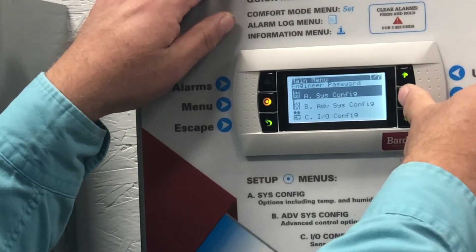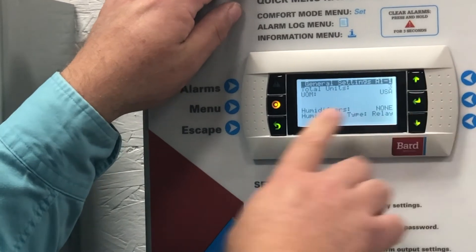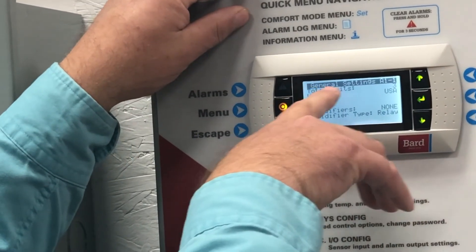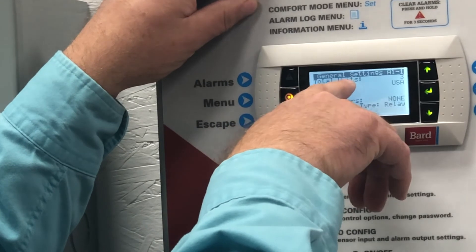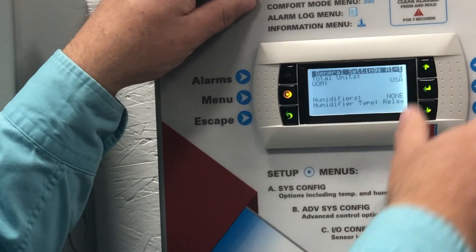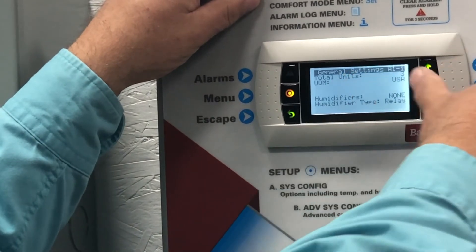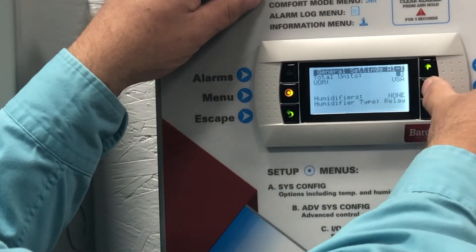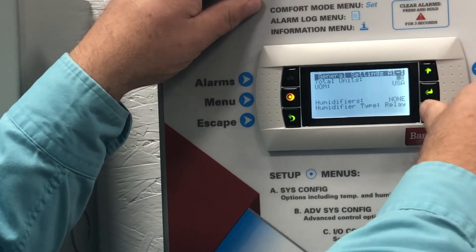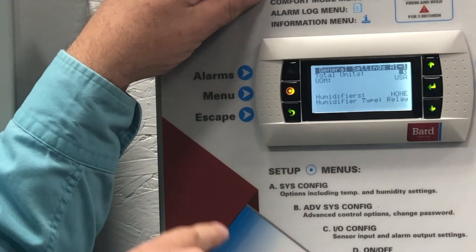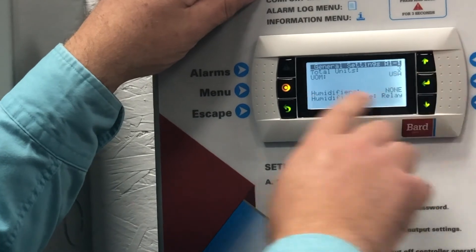Under general — that's where we're going to go. When you get into general settings, you'll see right here A1-1, and it's going to say 'total units.' Right here is where you want to put that in. This shows three units on the network, as you can see. If you hit enter, it drops the cursor down and you can use the arrow up or arrow down button to set the total number of units in your network, then hit enter and scroll through until the cursor is back in the top left corner.